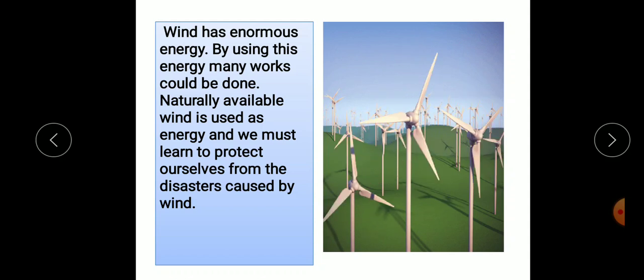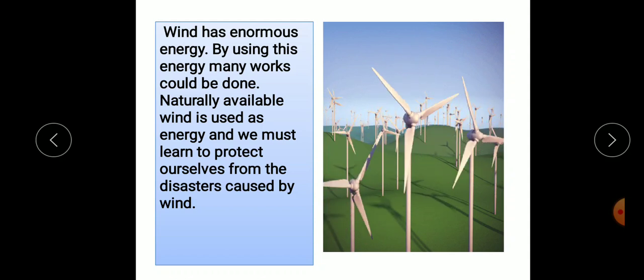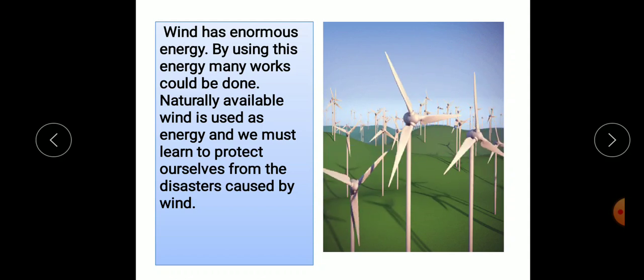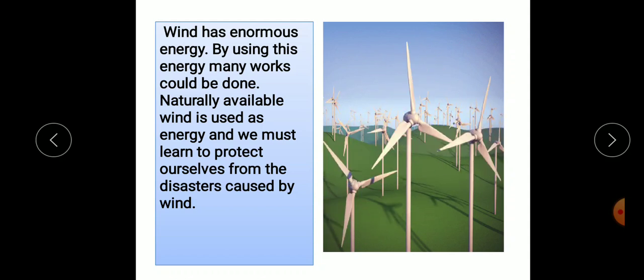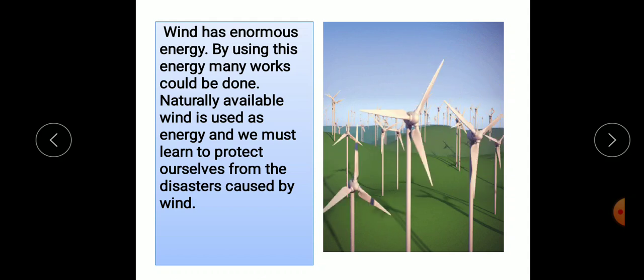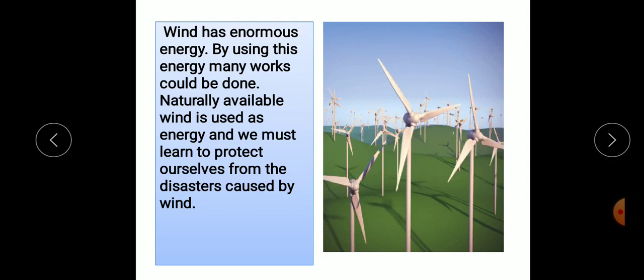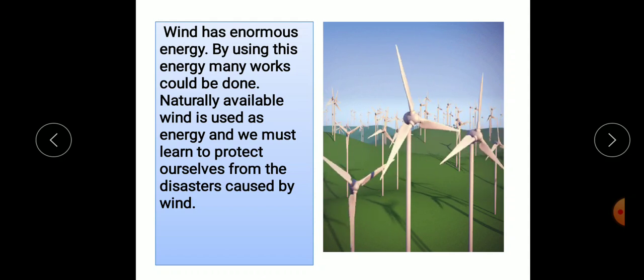Next is tidal energy. Tides take place in the oceans and seas. The rise and fall of water in the sea forms tidal energy.